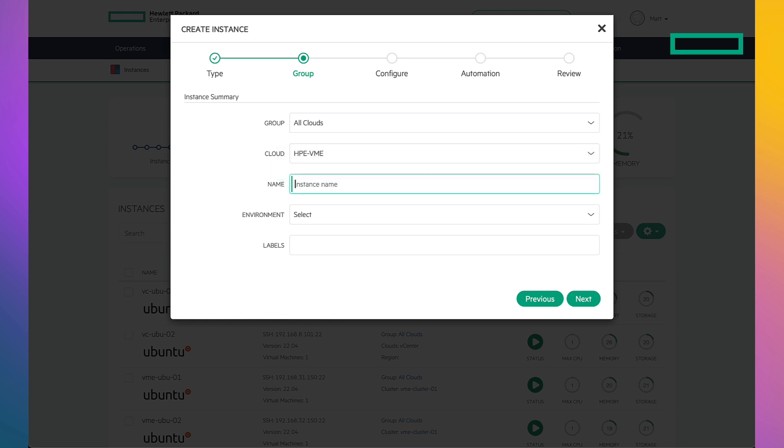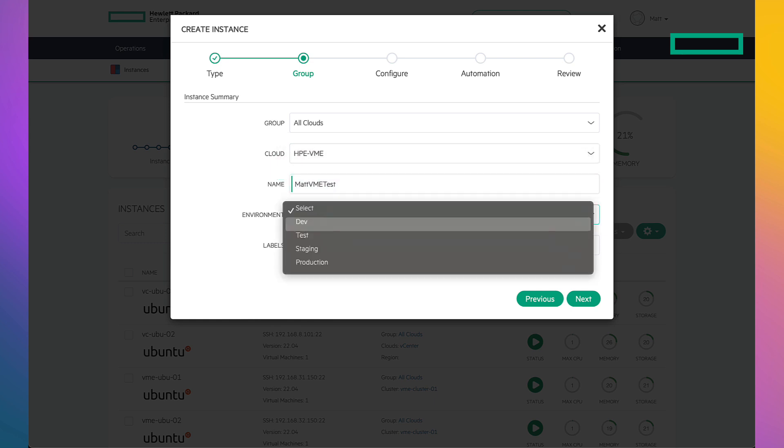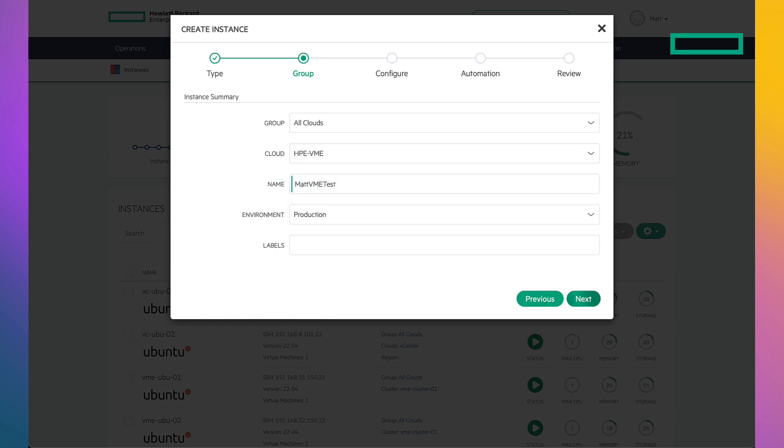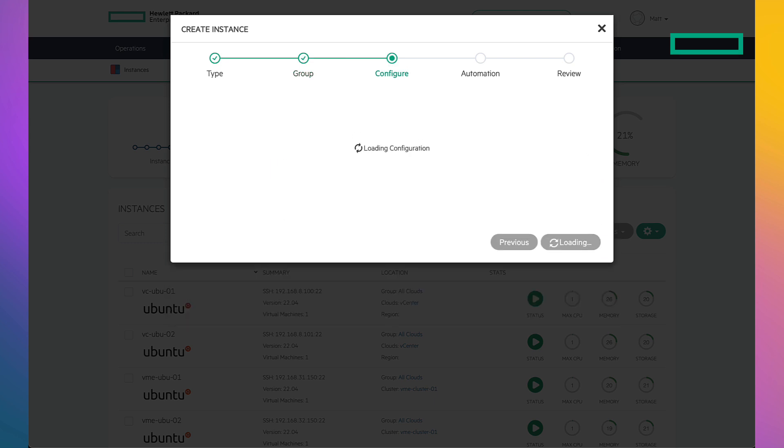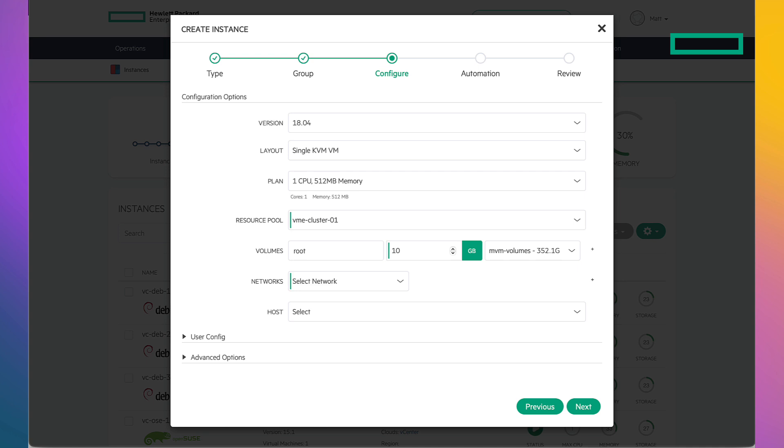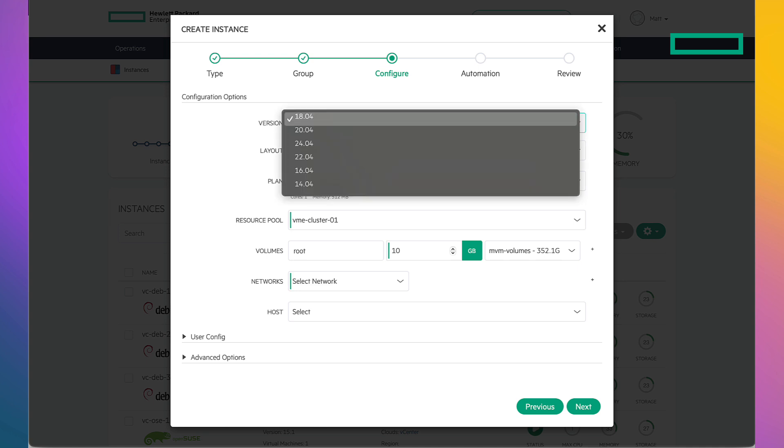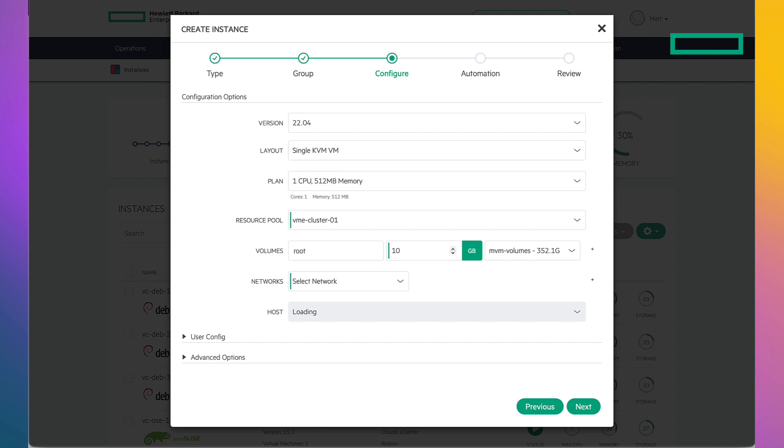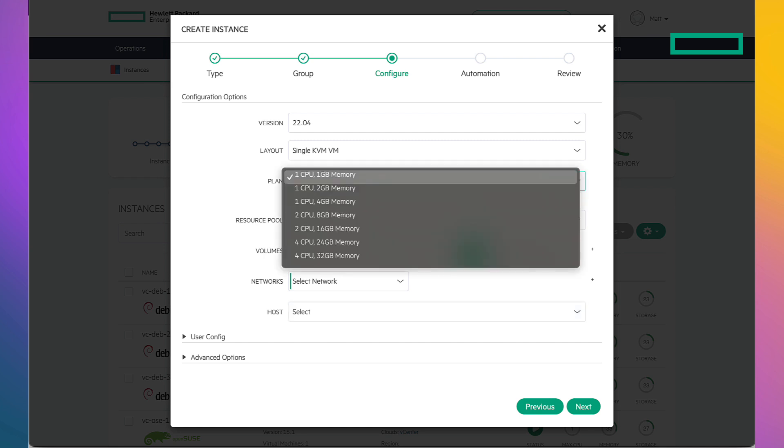From there, I name it, choose the environment, and then click Next to make the more detailed decisions. I can choose the version if I have more than one. Then I go to Plan. Notice how this feels just like provisioning a cloud instance?